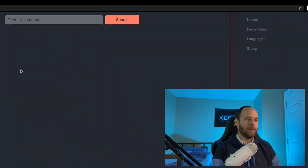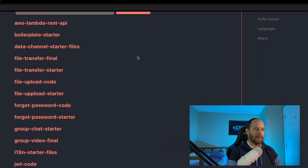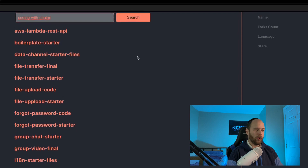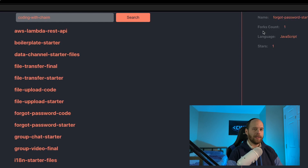Here on screen right now, you can see that I've got an input that is prompting me to type in a GitHub username. I've typed in codingwithchaim and hit enter. Now I have a list of repositories under that username. Let me click on one of these. On the right-hand side, I now get additional details about the GitHub repository — the name, how many forks it has, its primary language, and how many stars the project has. This is the project we're going to be building together.